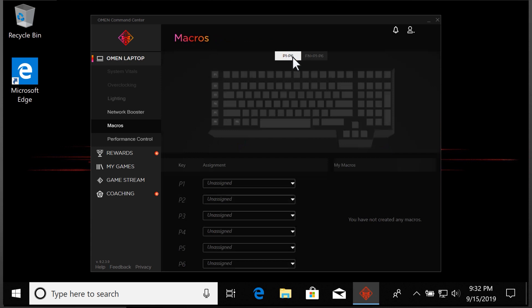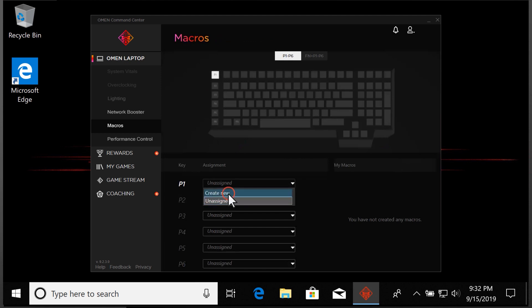Next to the Macro Key you want to program, select the drop-down menu and then select Create New.